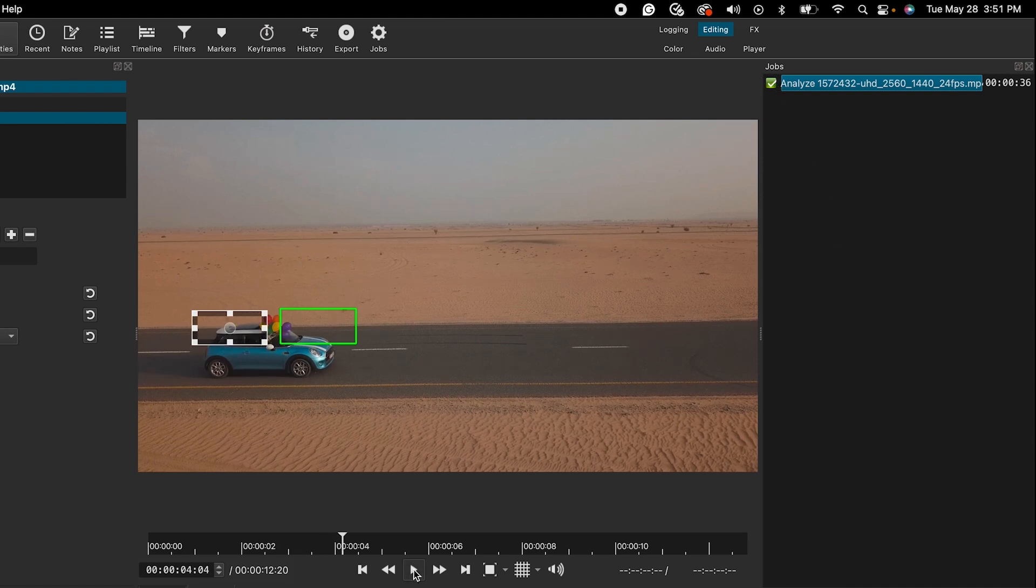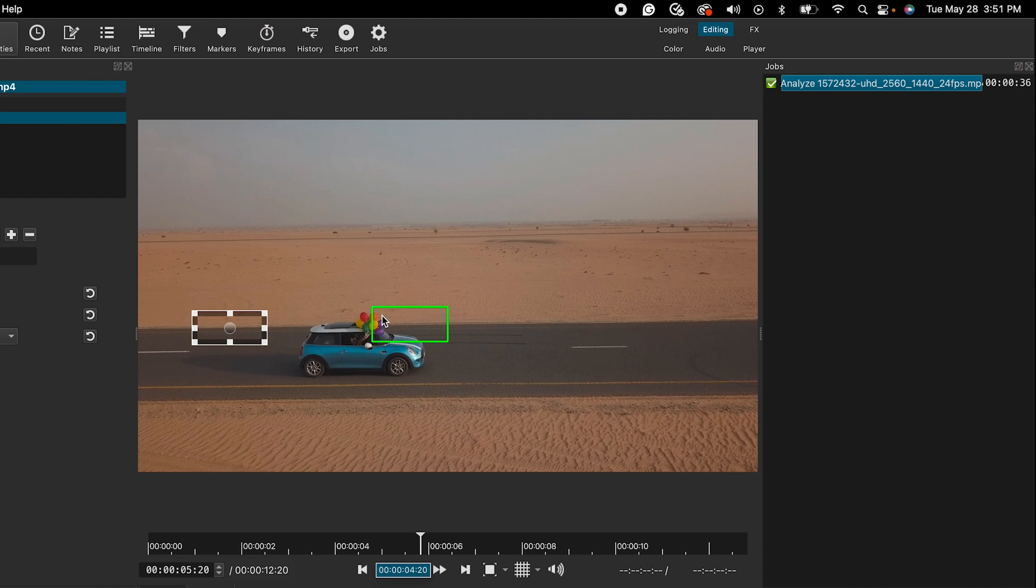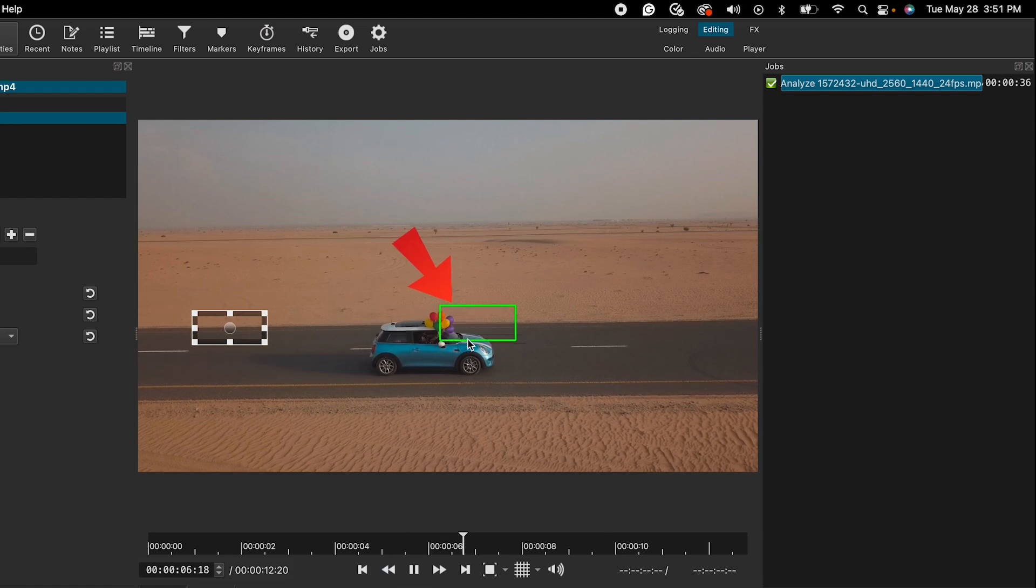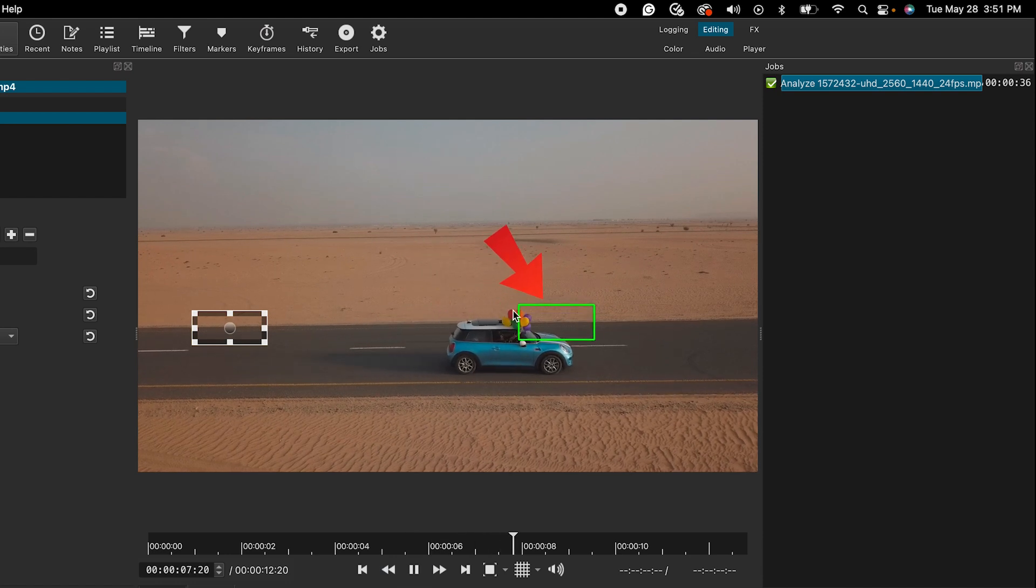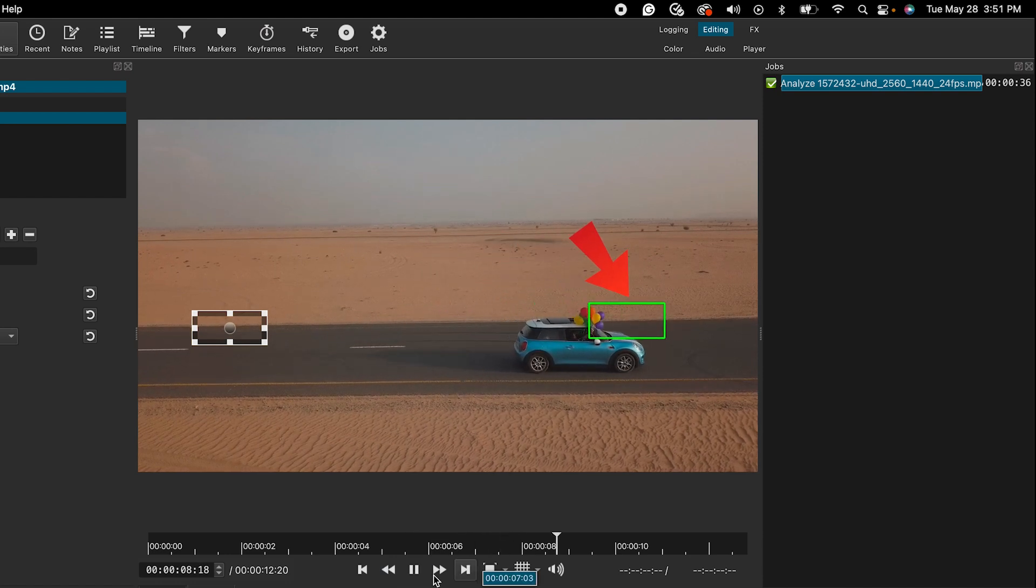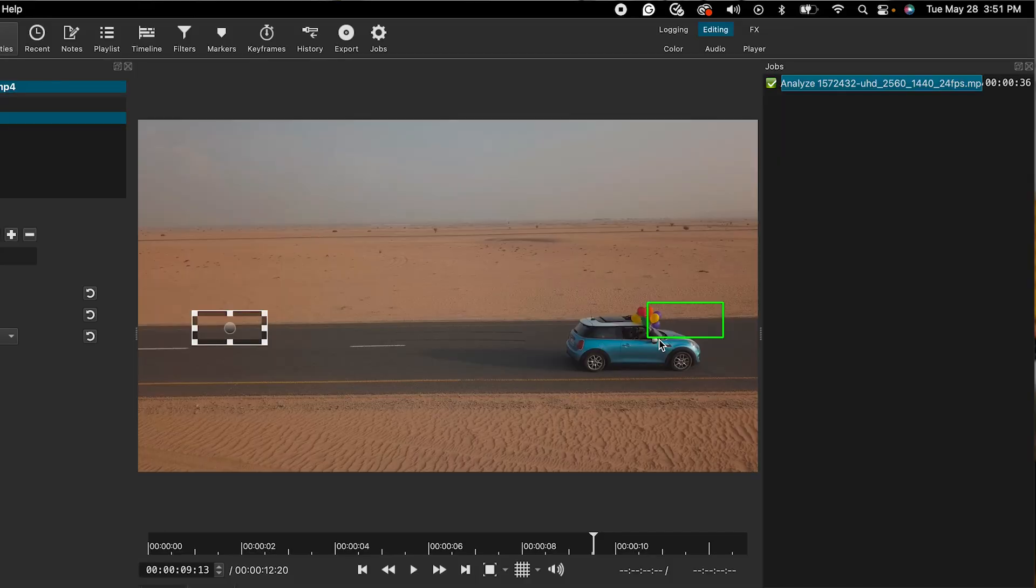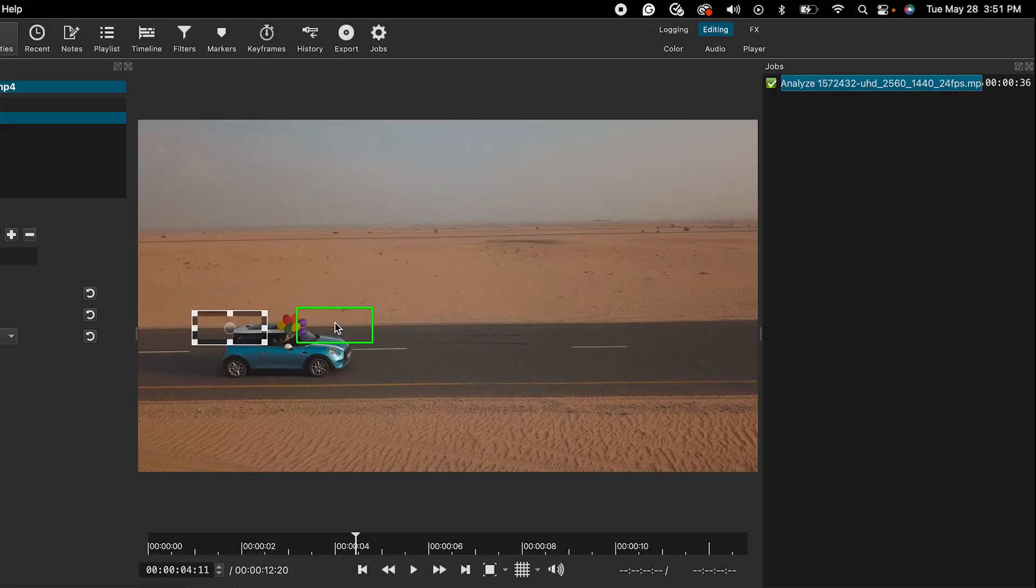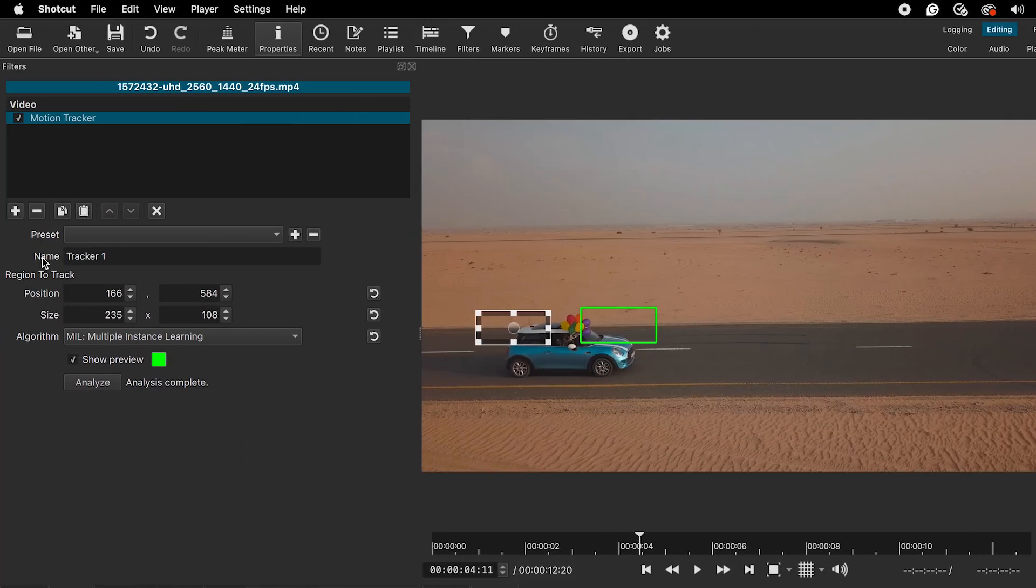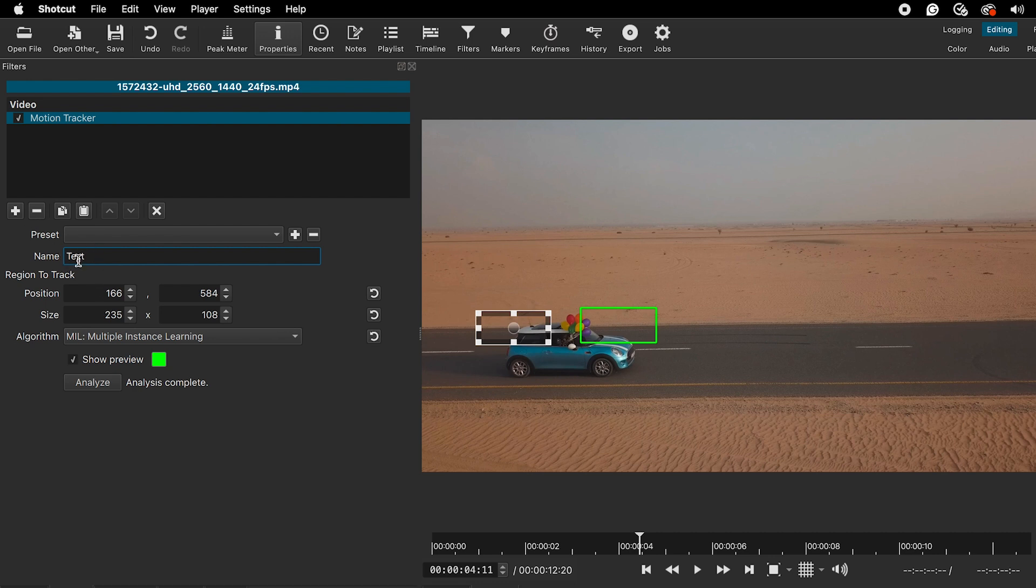You can hit play to check if the tracking is accurate. The green rectangle should follow the object. If you are not satisfied with the result, then you can try again by choosing a different part of the object or selecting a different algorithm. Once you are satisfied with the motion tracking, you can give it a name. I will simply name it text.